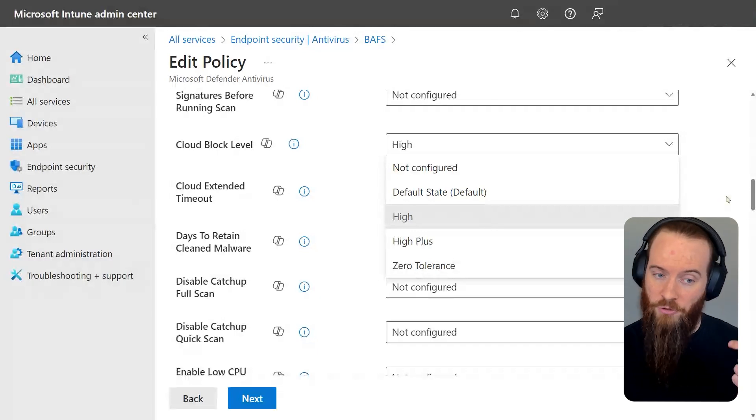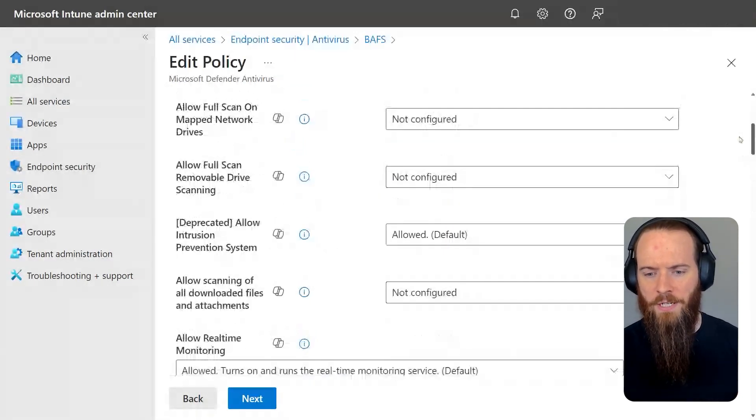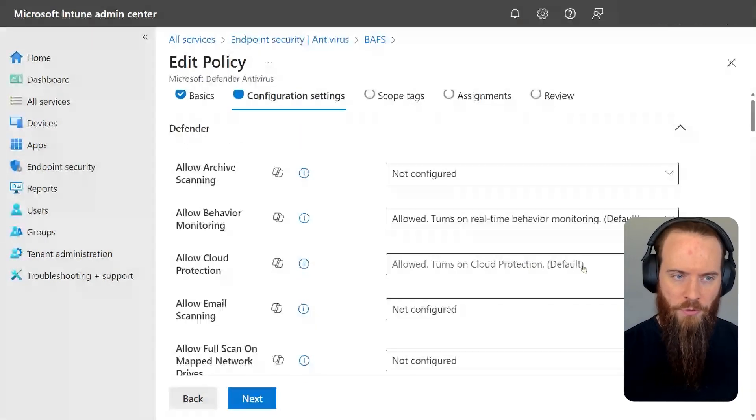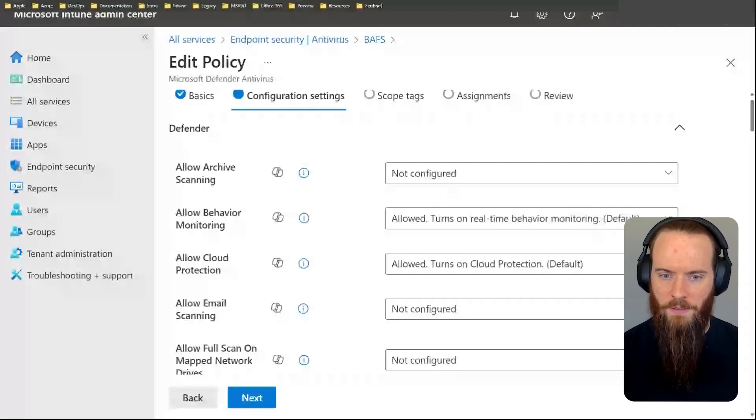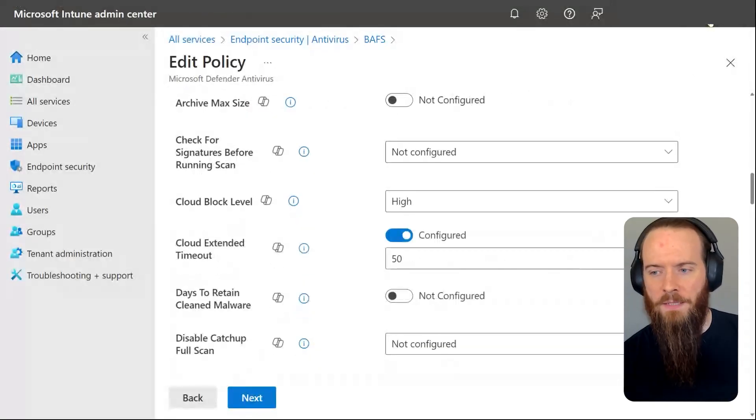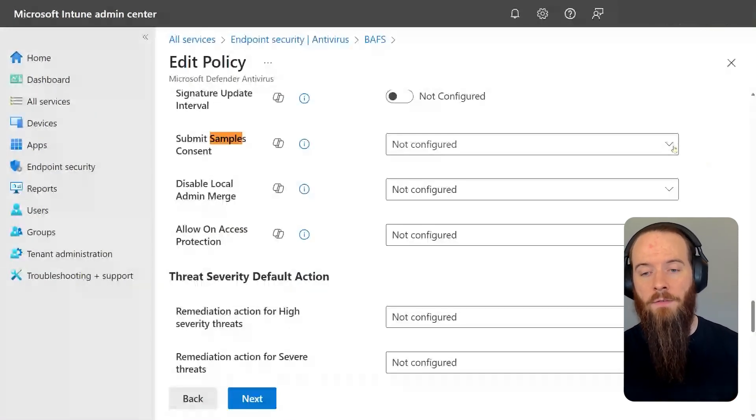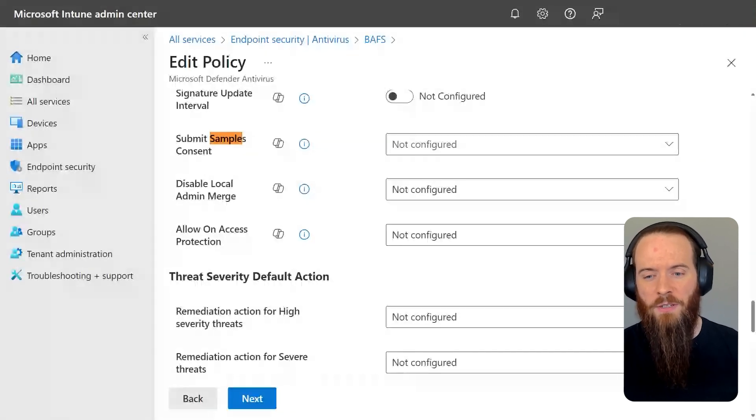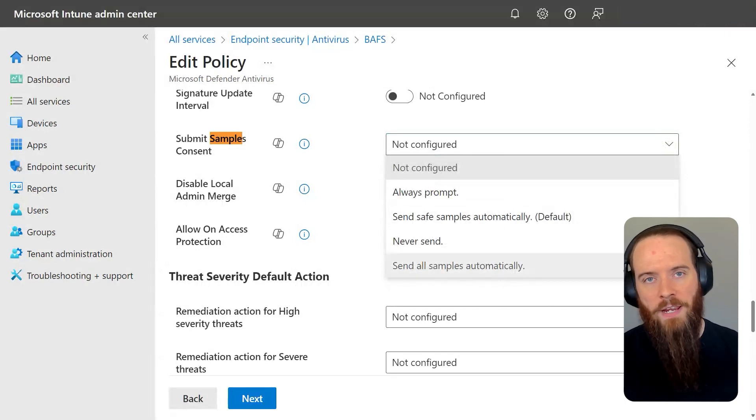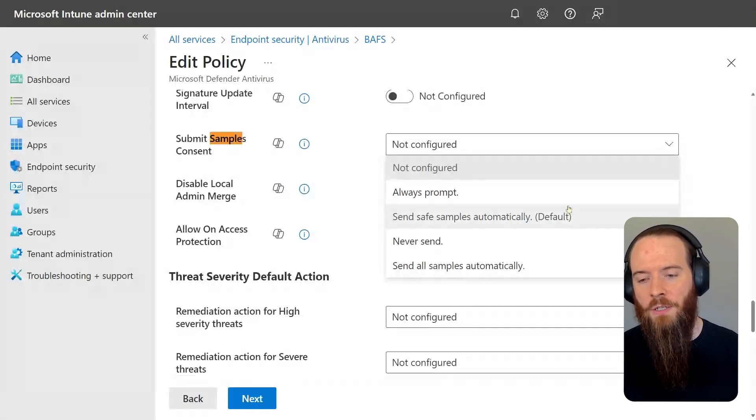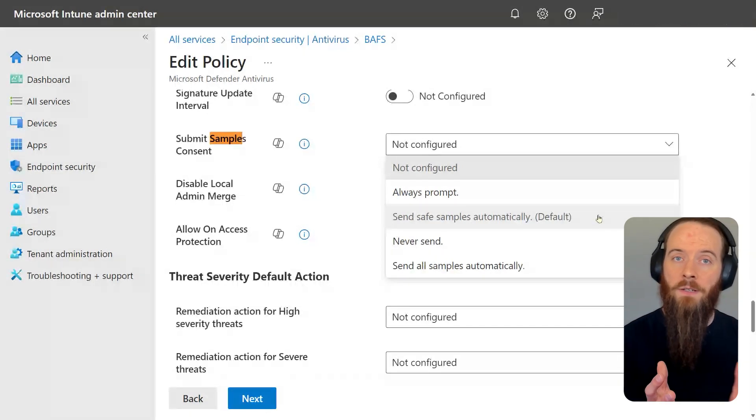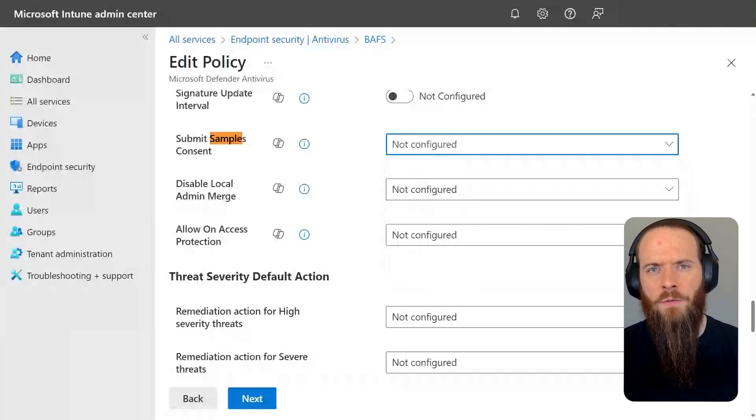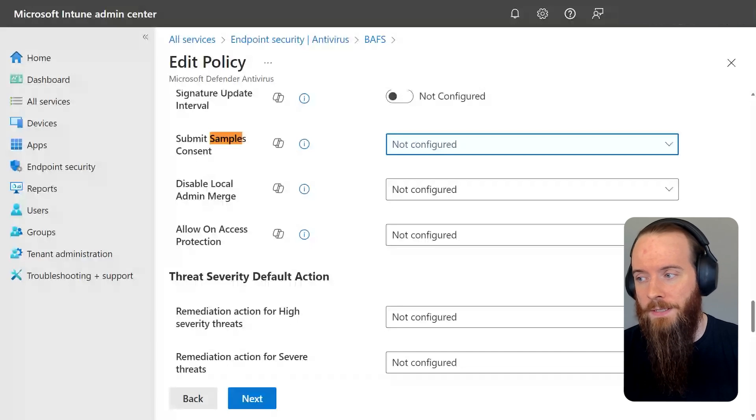Those are two of the settings, cloud block level and cloud extended timeout. The other setting, I need to allow cloud protection to begin with. It's on by default, so I haven't really mentioned it. I'm going to use Ctrl+F to search for this. If I search for sample, here we go. Submit samples consent. This basically determines samples that run on my endpoint, can they be sent to Microsoft's cloud data set for analysis? The default is it can send what it calls safe samples, so basically things that aren't documents. In most cases, you're going to want to lean towards sending all samples automatically, but maybe you're in a highly regulated environment with different levels of risk tolerance with data security. You could consider sending safe samples automatically. So those are the policies that we all need to configure to combined make up block at first sight.